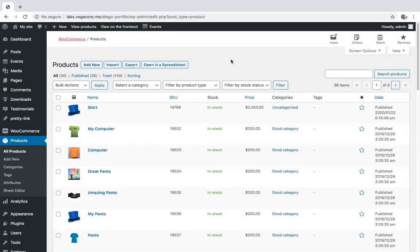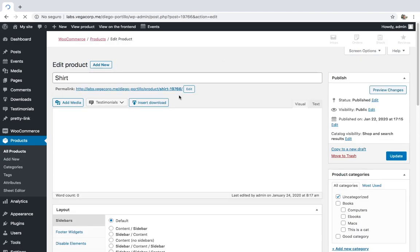Sometimes you create a WooCommerce store with a lot of downloadable products and you set the download limit to 100 because you trust your users and want them to download the files with more ease. However, you realize that they are sharing the links or doing something sketchy. If you try to increase or decrease the download limit manually in WooCommerce, it'll take a lot of hours because you'll have to edit product by product.